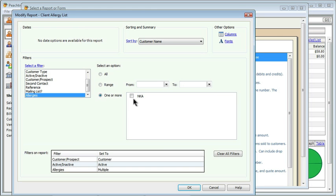So, right now, this particular feature isn't useful. As we build our database, and if there are certain things we're concerned about, like if they are allergic to silicone or oatmeal, we may have some very standard things. And then we could say include all of those, but do not include NKA, because that means they don't have any allergies. In this case, I'm just going to leave it as showing all records.